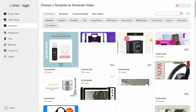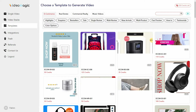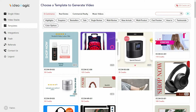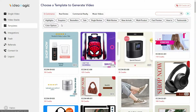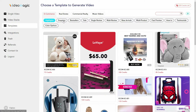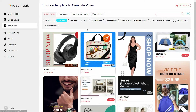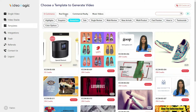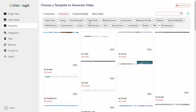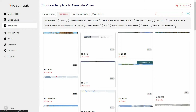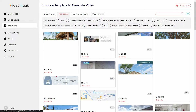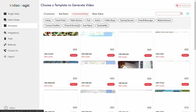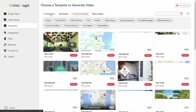There are a lot of pre-made templates on Video Magic and you have to choose one of them in order to start generating a video. Here are all of the e-commerce templates, and under e-commerce there are also some sub-sections: sections for highlights, for snapshot, for bestsellers. You also have templates for real estate, which has a lot of sub-sections or sub-categories.